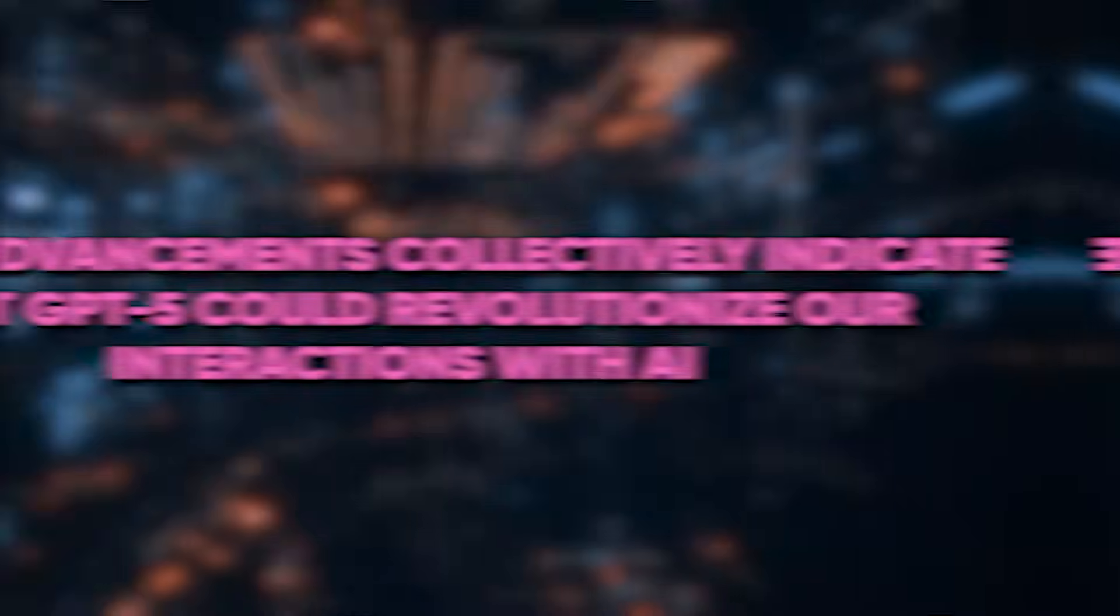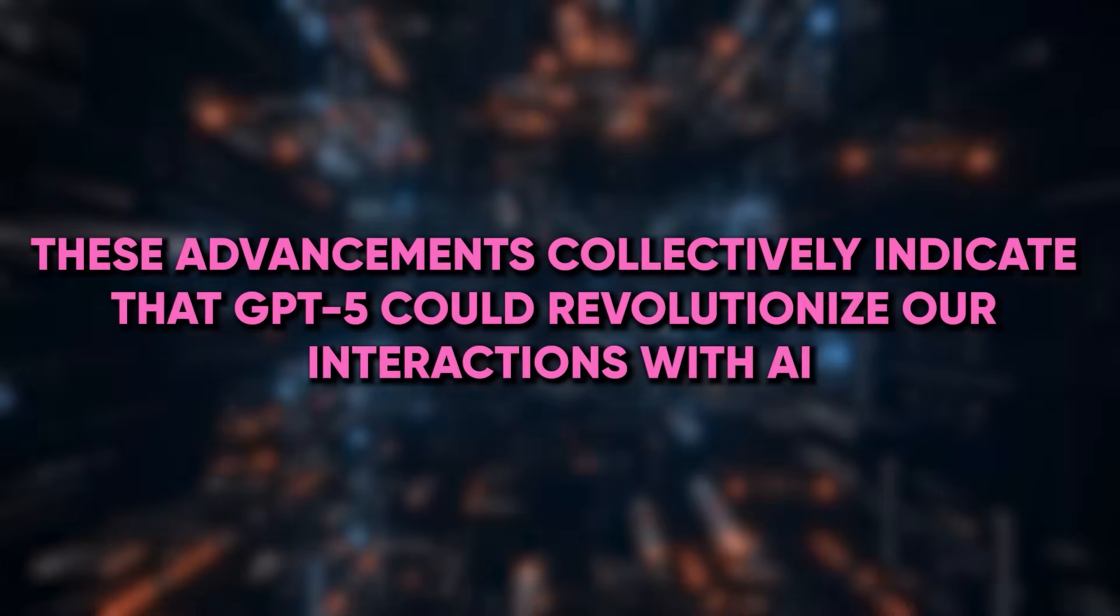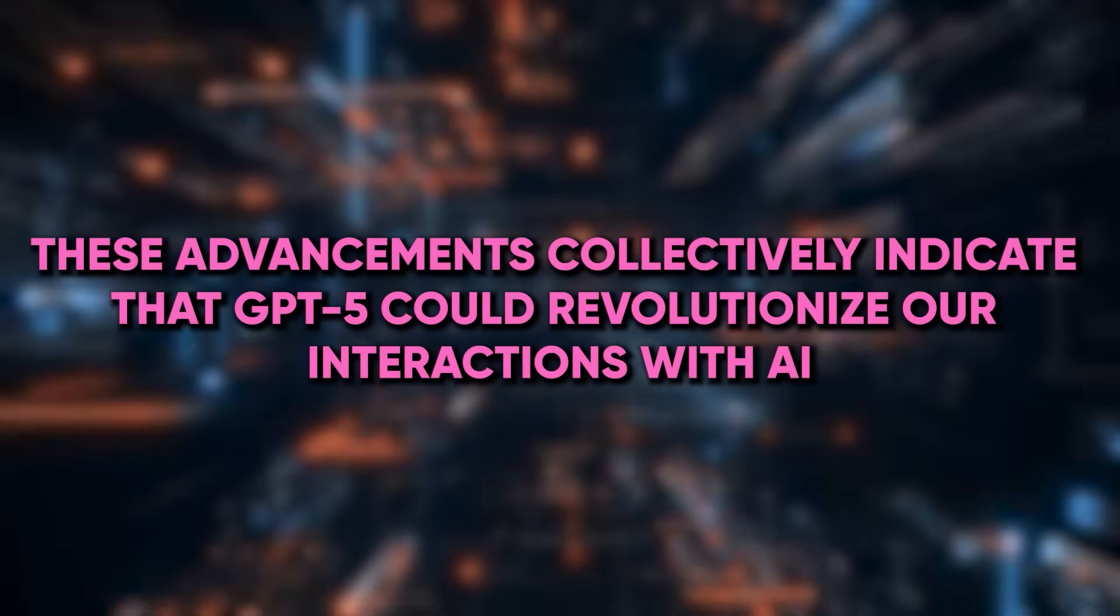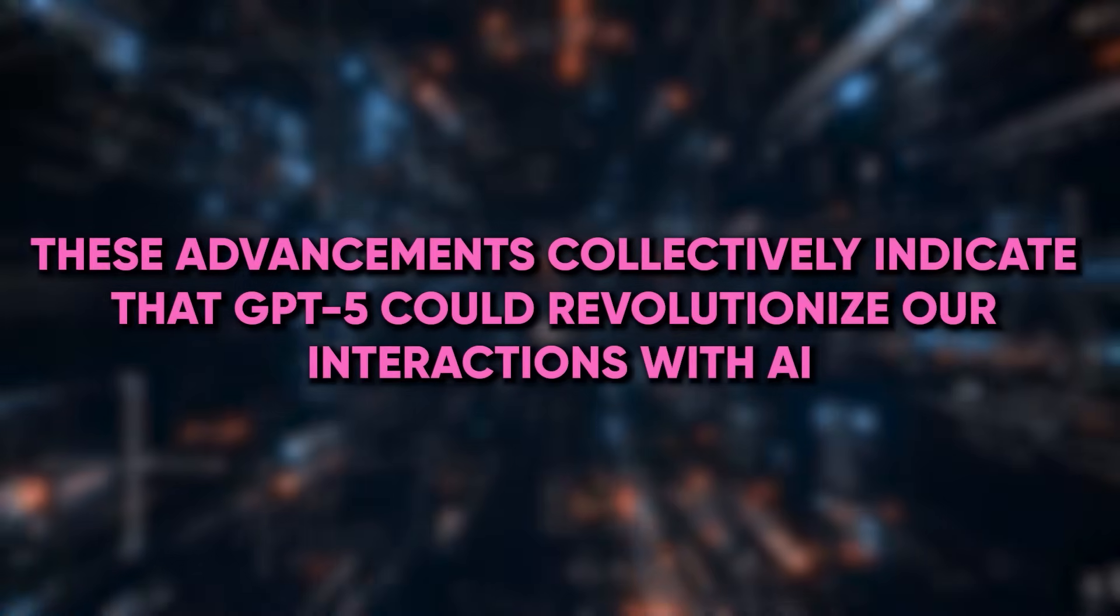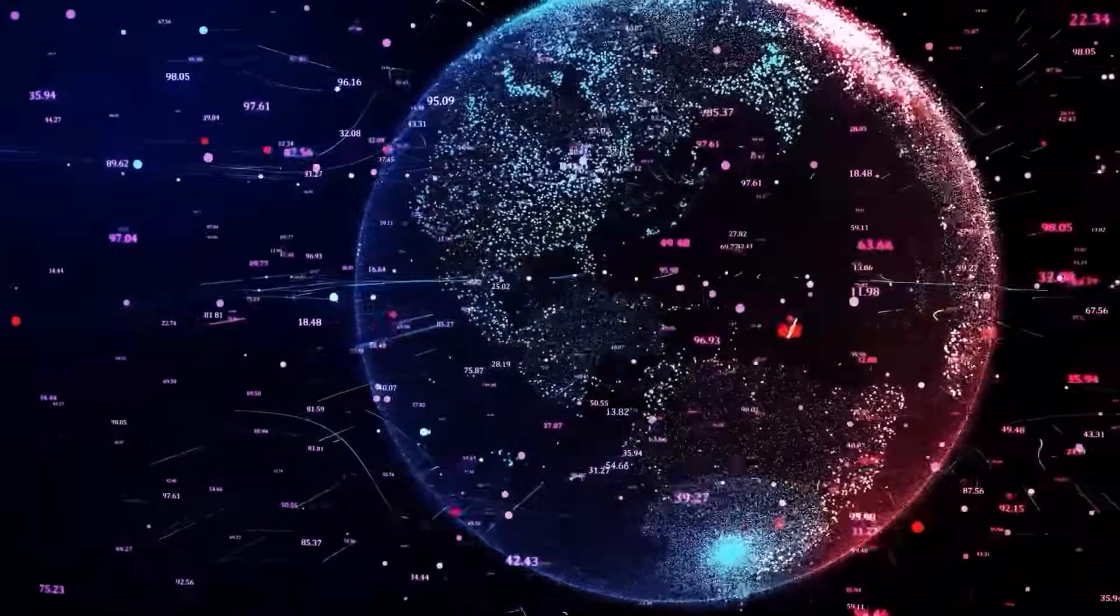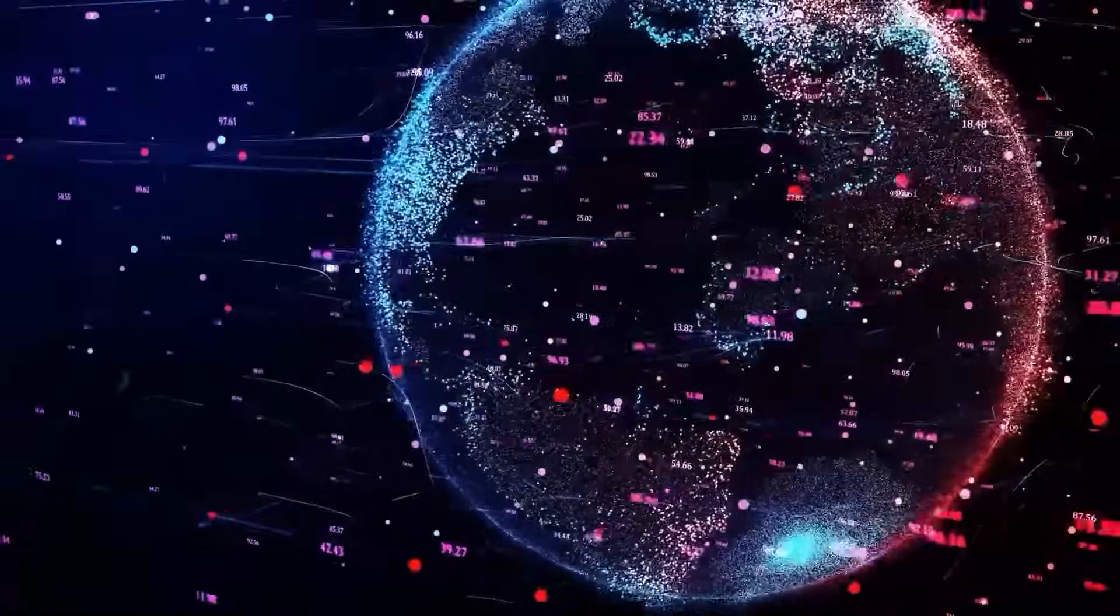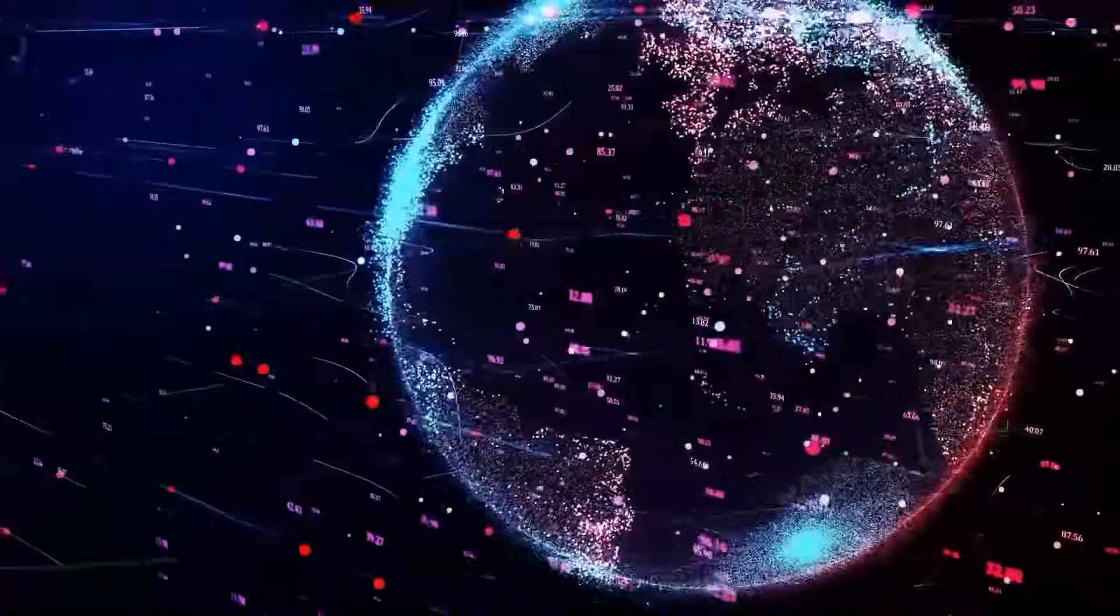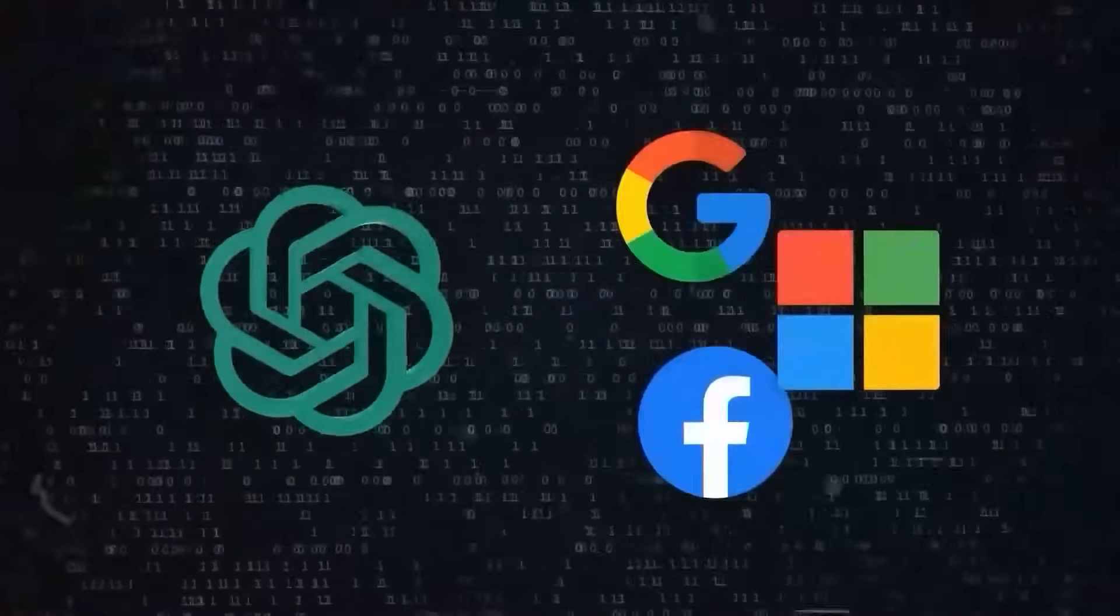These advancements collectively indicate that GPT-5 could revolutionize our interactions with AI, making it more versatile, accurate, and user-friendly, and opening up new possibilities across various fields and applications.